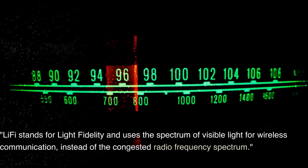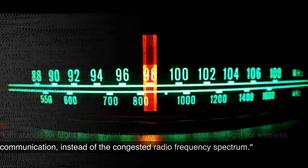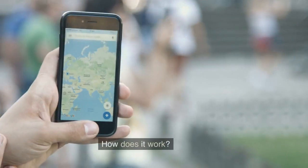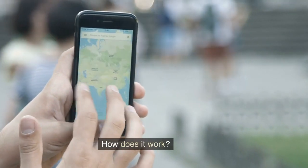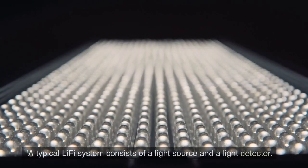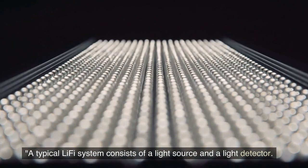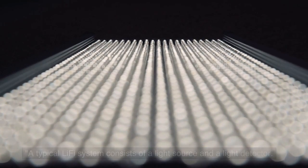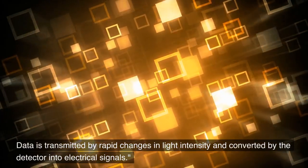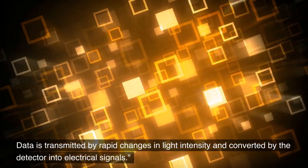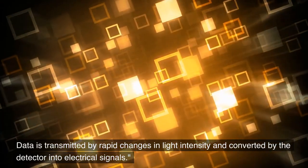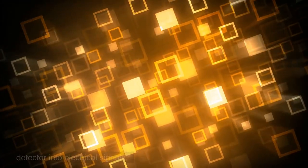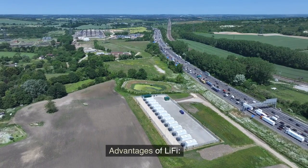How does it work? A typical Li-Fi system consists of a light source and a light detector. Data is transmitted by rapid changes in light intensity and converted by the detector into electrical signals.